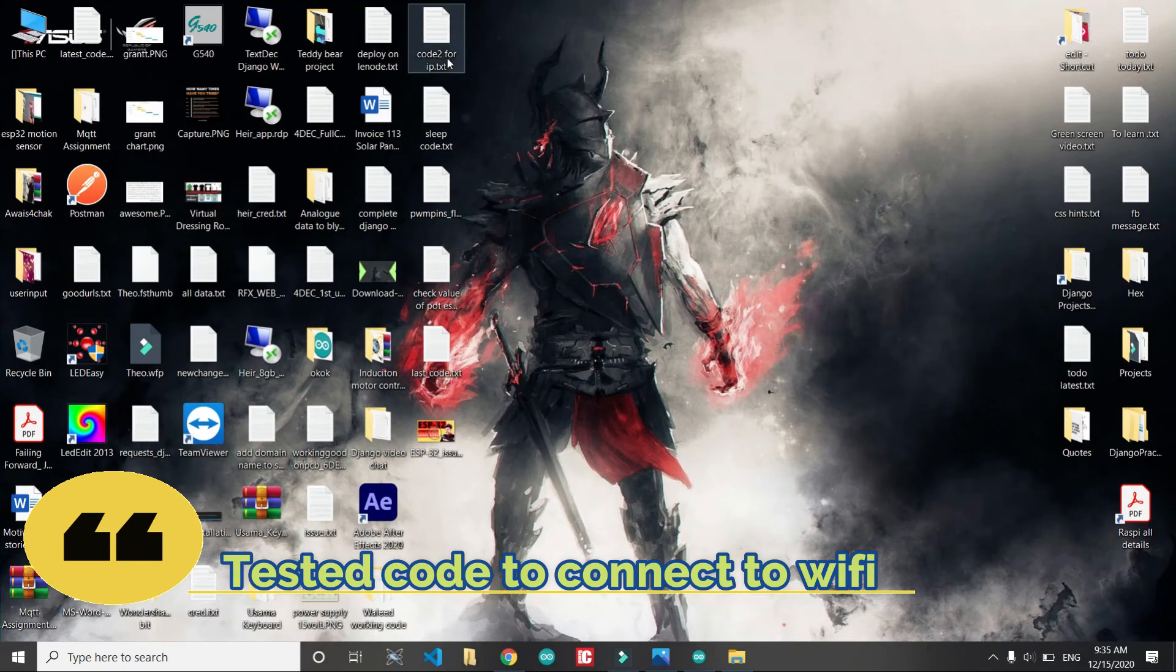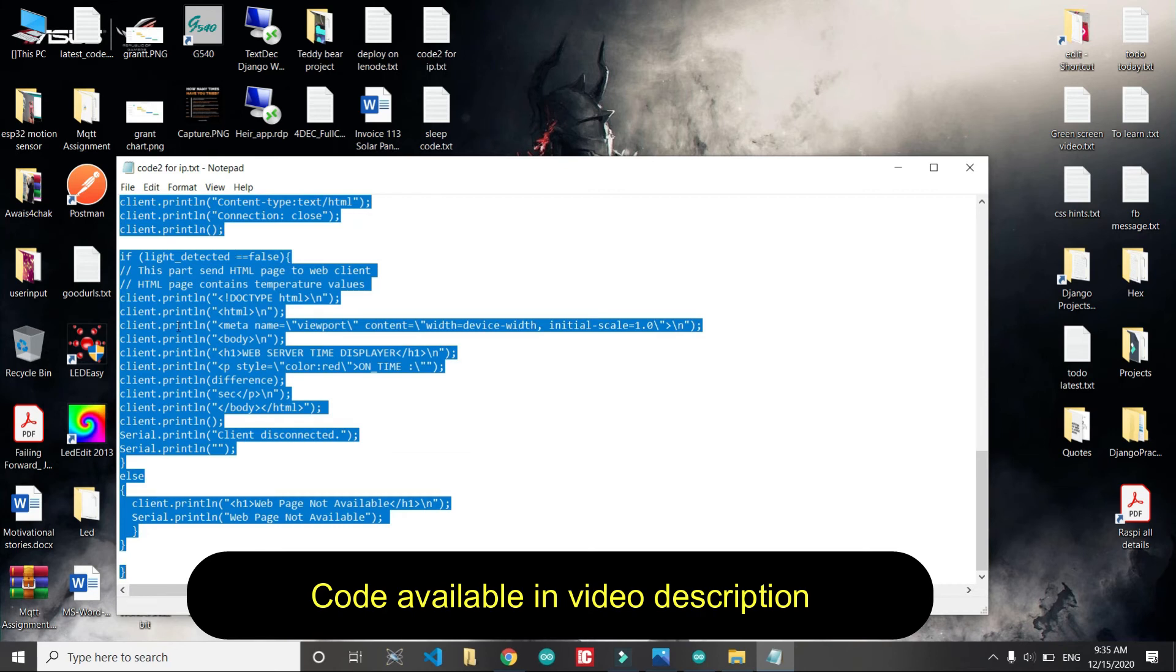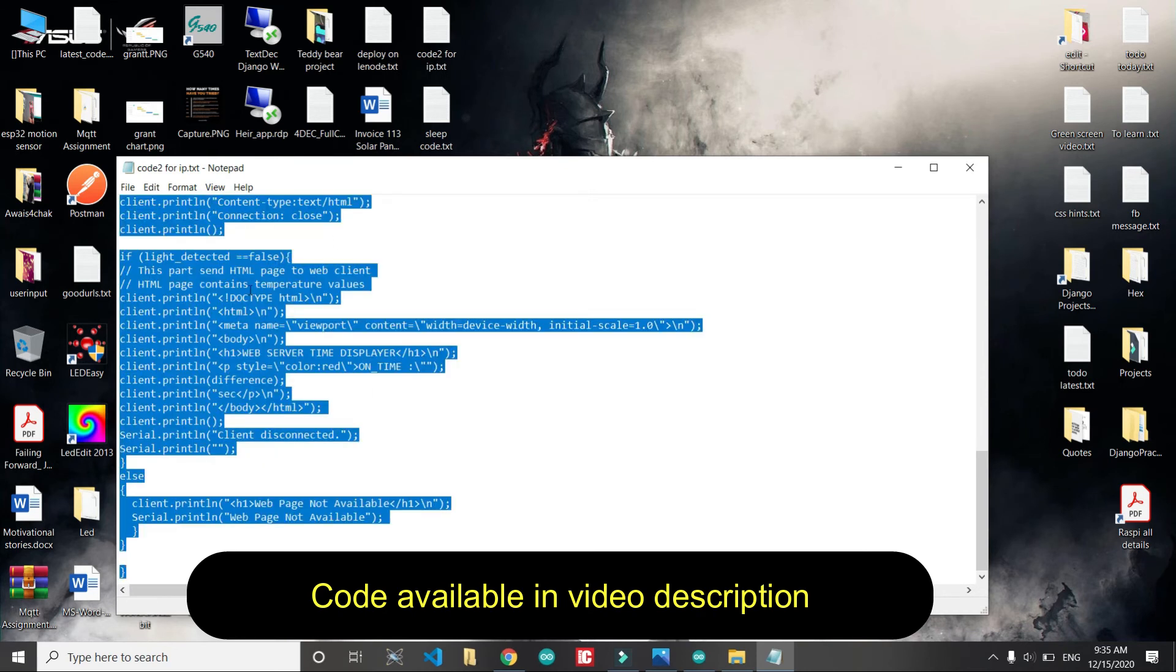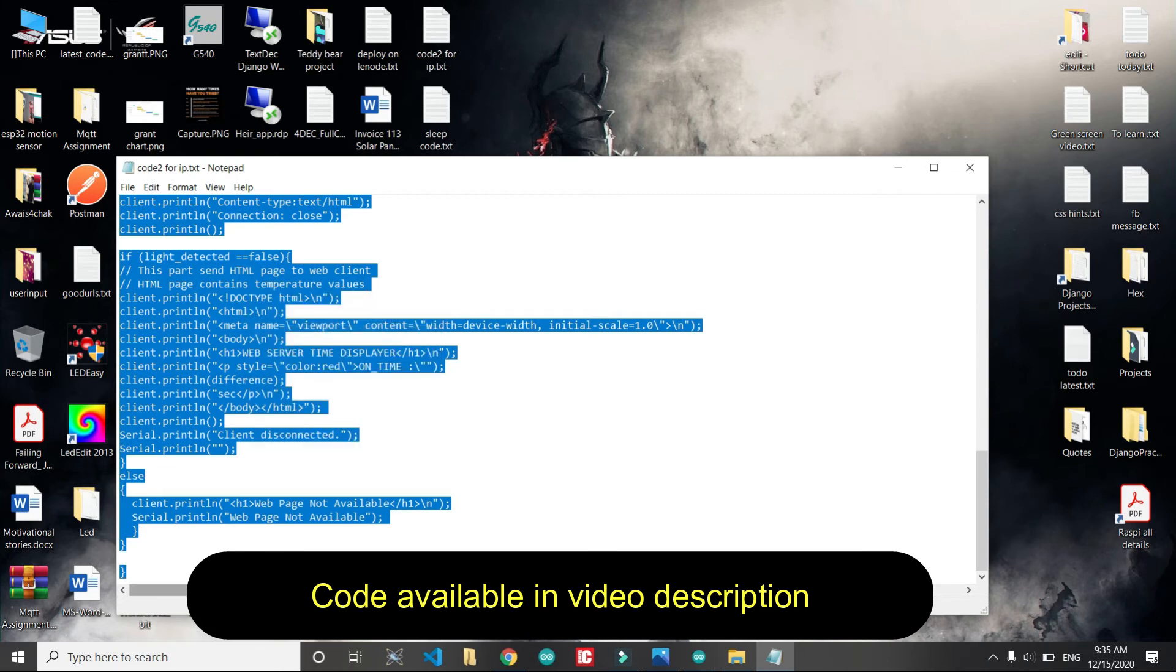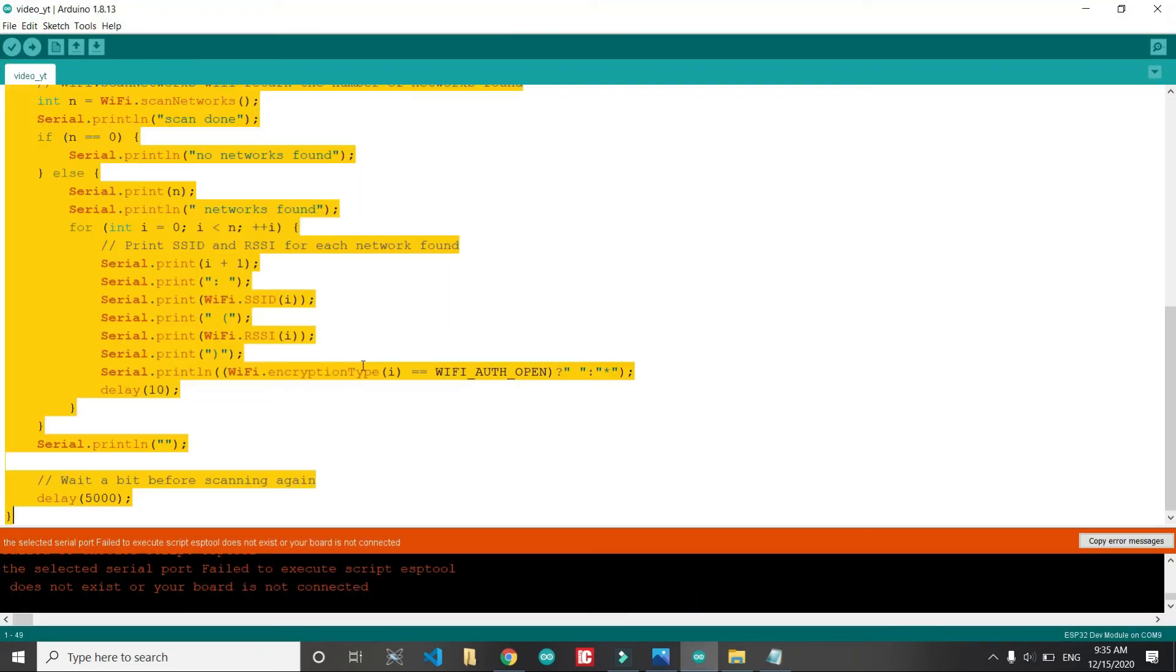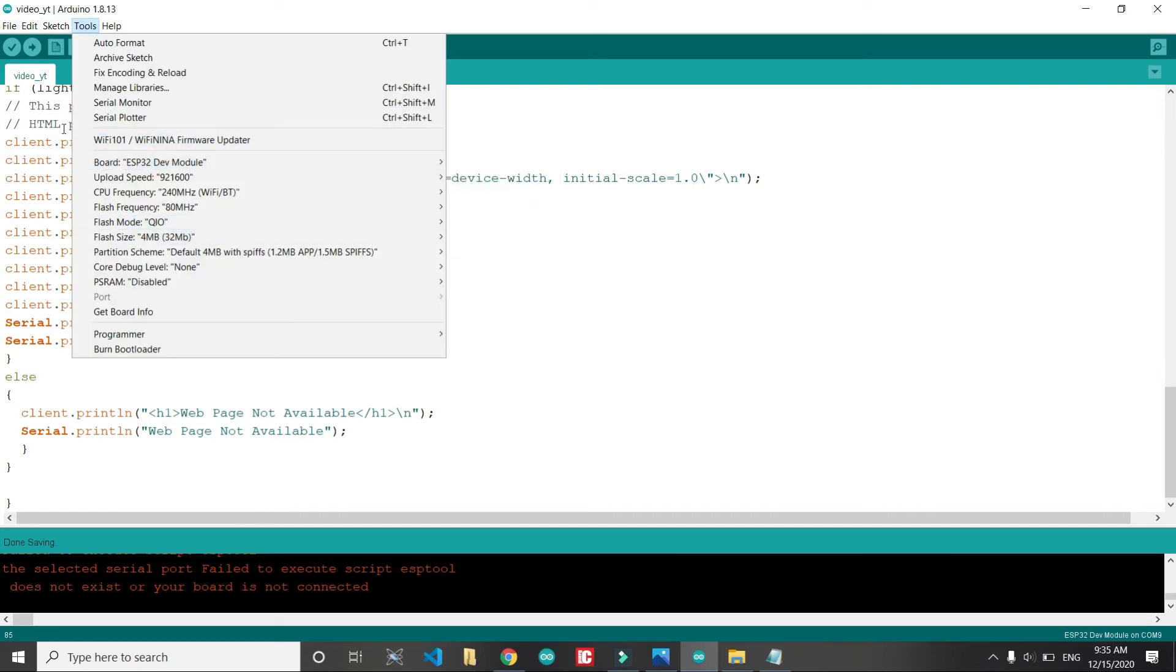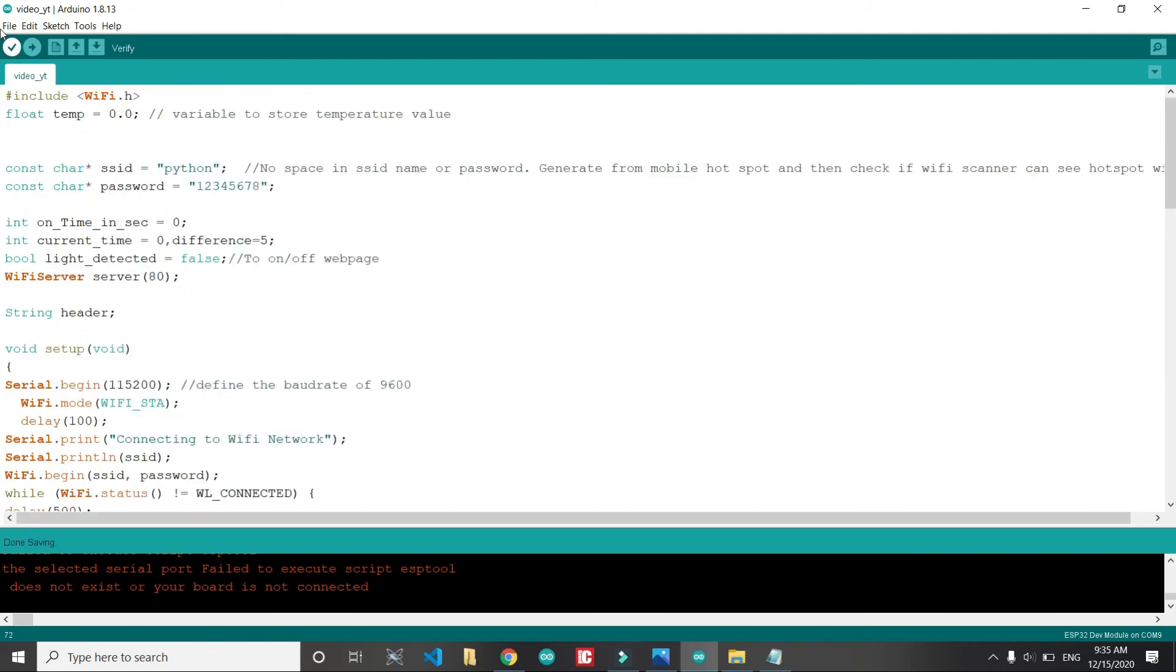This is a tested code, you can get it in the video description. I'm gonna copy this and I will paste it here and compile it. I have just saved it and I have compiled for ESP32. Here I will click compile.